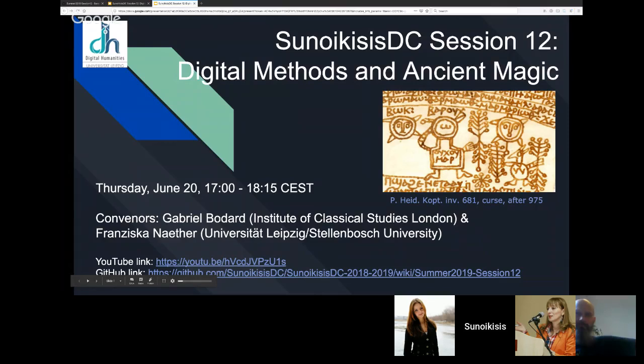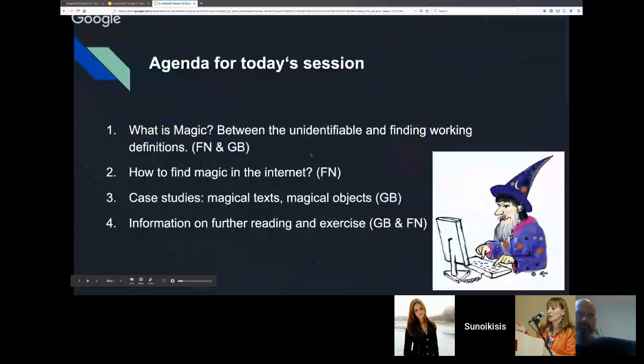Hello everyone, and thank you Monica. It's always a pleasure to return to Xenoicis. Hello from Leipzig, everyone. I'm going to start first with a little outline of our session today.